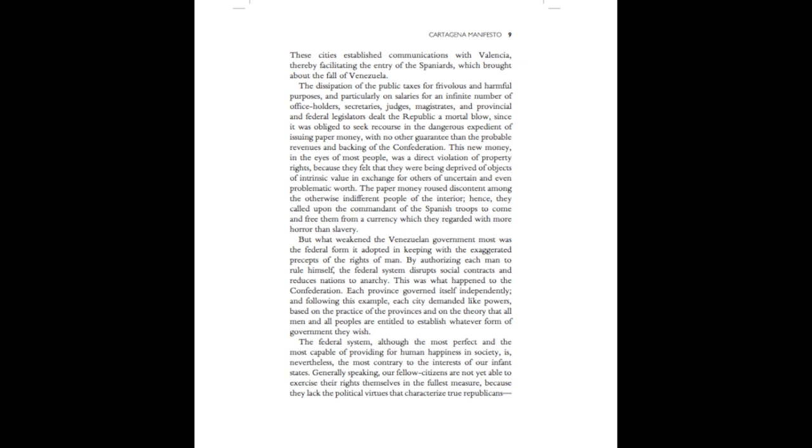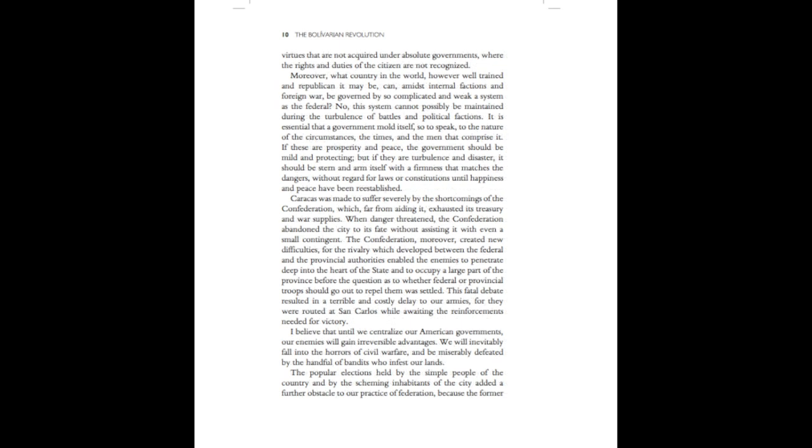But what weakened the Venezuelan government most was the federal form it adopted in keeping with the exaggerated precepts of the rights of man. By authorizing each man to rule himself, the federal system disrupts social contracts and reduces nations to anarchy. This was what happened to the confederation. Each province governed itself independently, and following this example, each city demanded like powers, based on the practice of the provinces and on the theory that all men and all peoples are entitled to establish whatever form of government they wish.